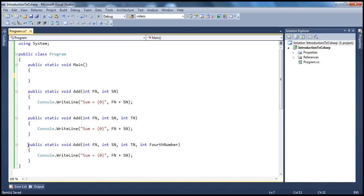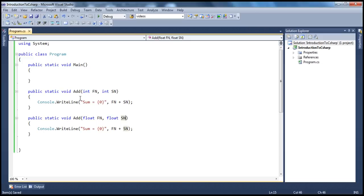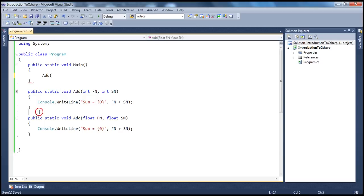On the other hand, let's say I want to add two numbers, but this time I want to add two floats rather than two integers. Can I do that with the same method name? Absolutely. Float first number, float second number. Now these methods have the same name but different types of parameters — here it's integer data type parameters, and in the second we have float data type parameters. So methods can also be overloaded based on the type of parameters.